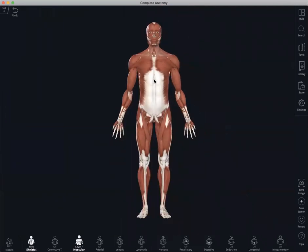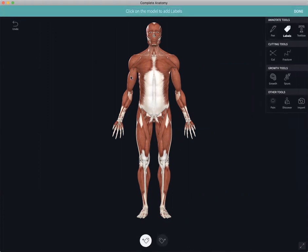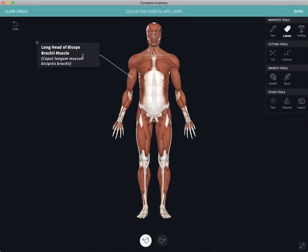Now that we've looked at some of the features and functionalities unique to the muscular system, let's take a look at some of the tools that allow you to create unique content alongside the model. Firstly, we have a labeling tool. If you select a structure, the correct anatomical name for that structure is given. Double click and you can create a custom label.